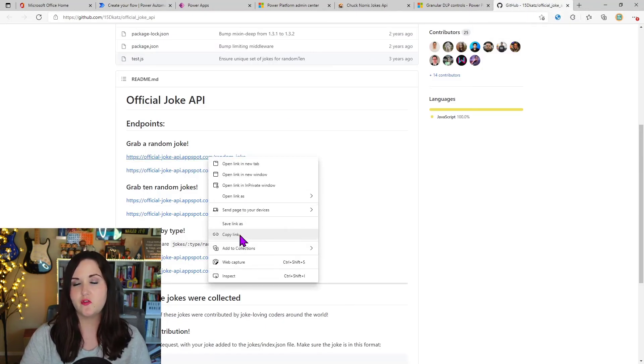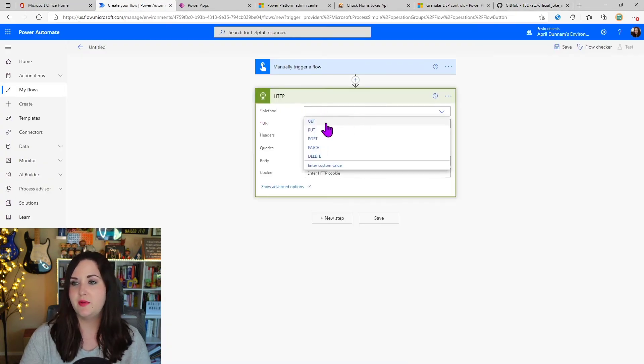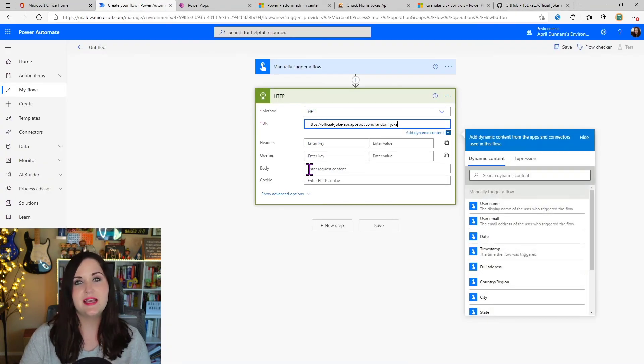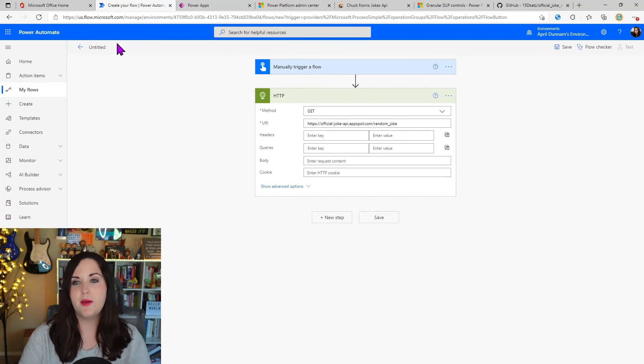So I have a different joke API here called the official joke API. So I'm going to try to call this endpoint. So I'm going to copy that. This is going to be a get. I'm going to paste that into the URI. So notice what happens.